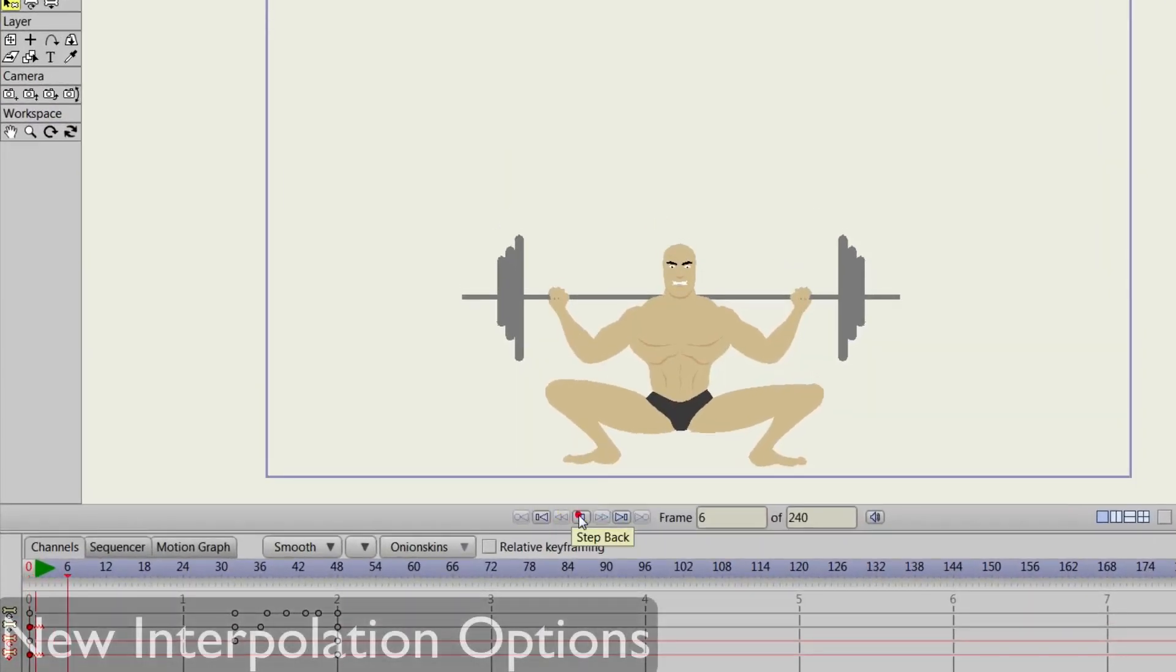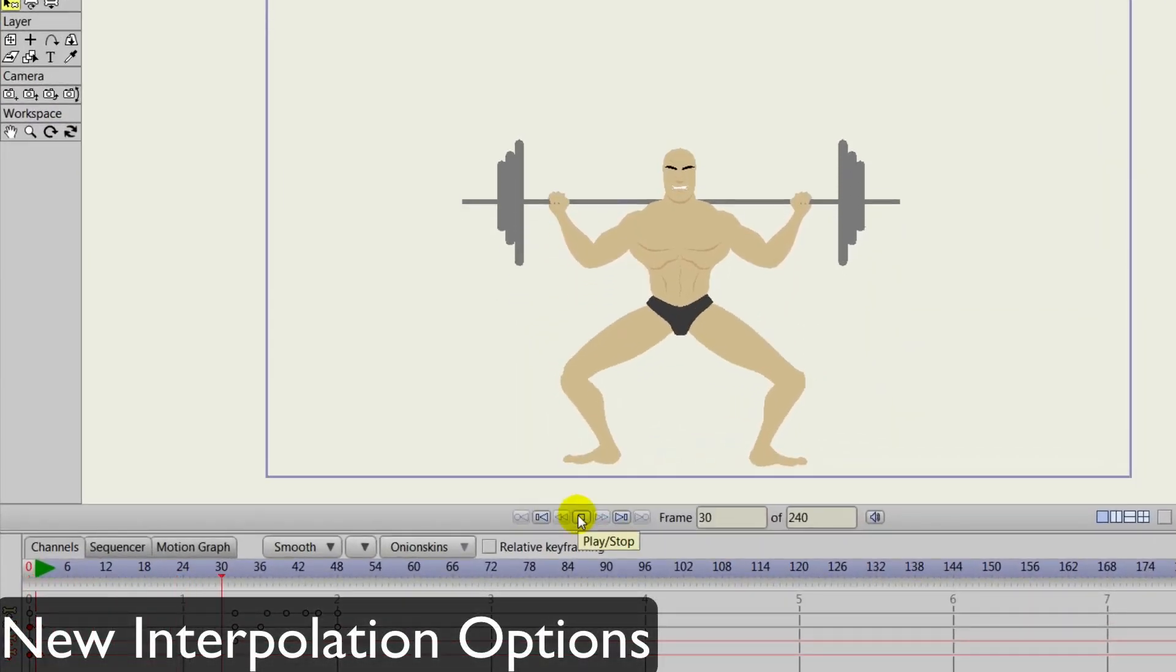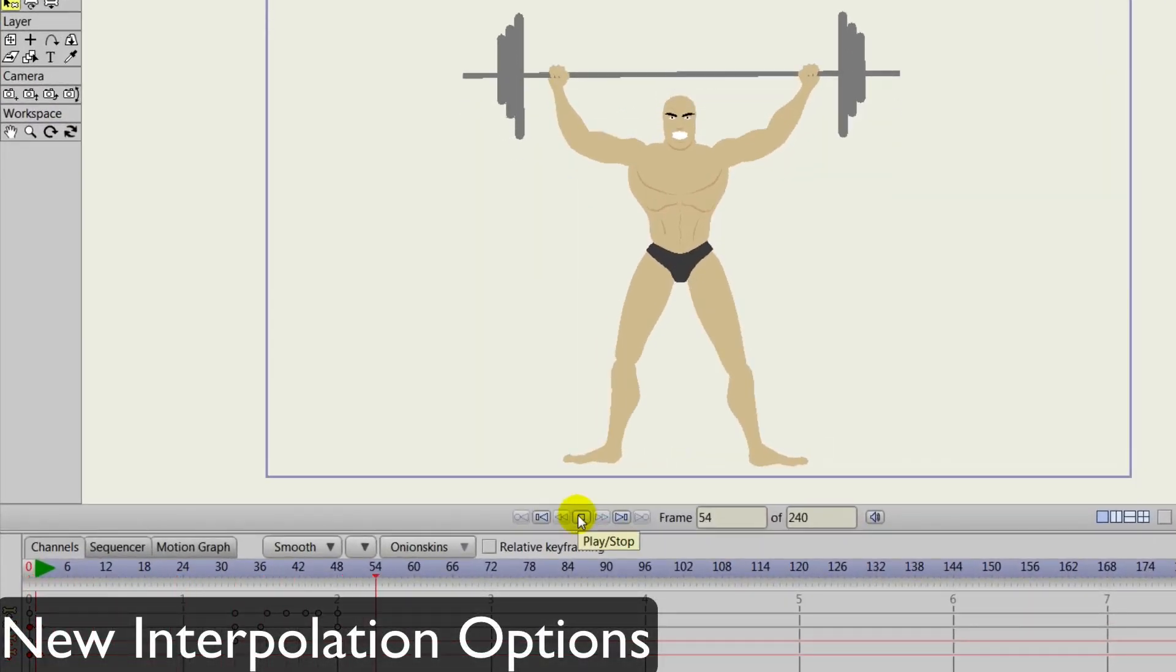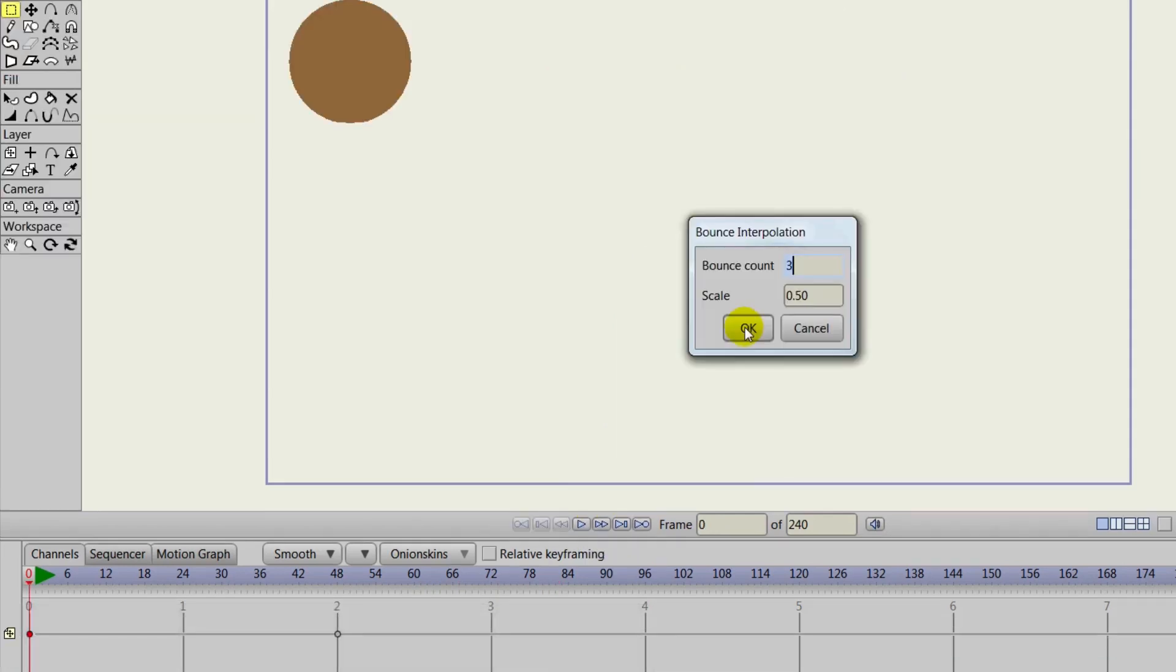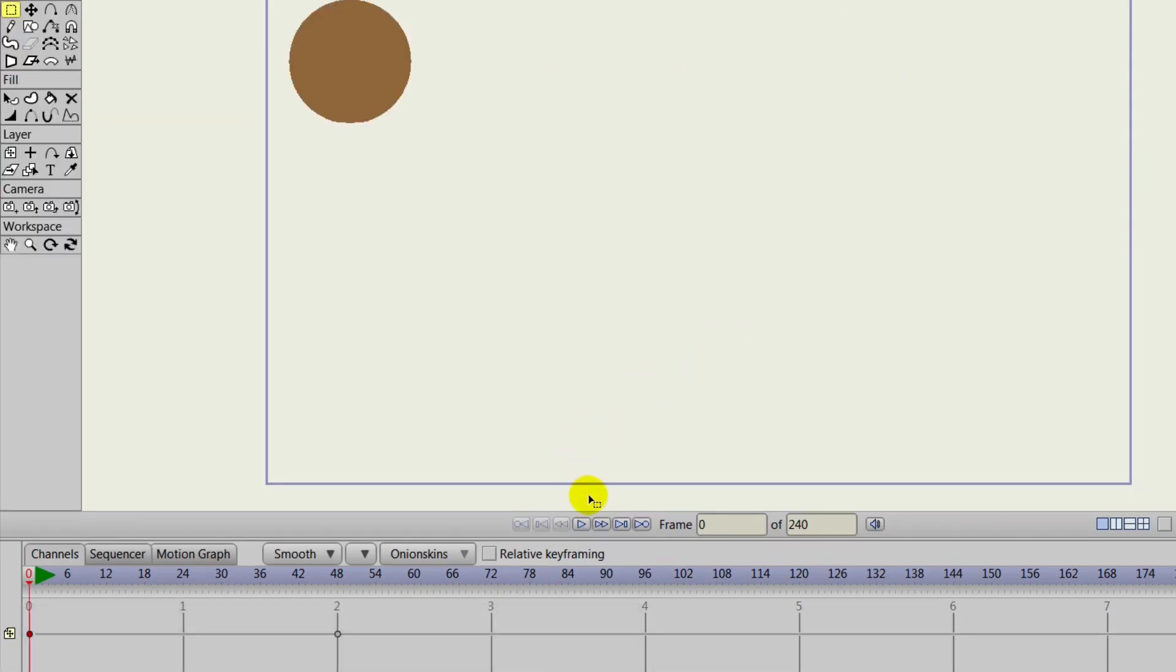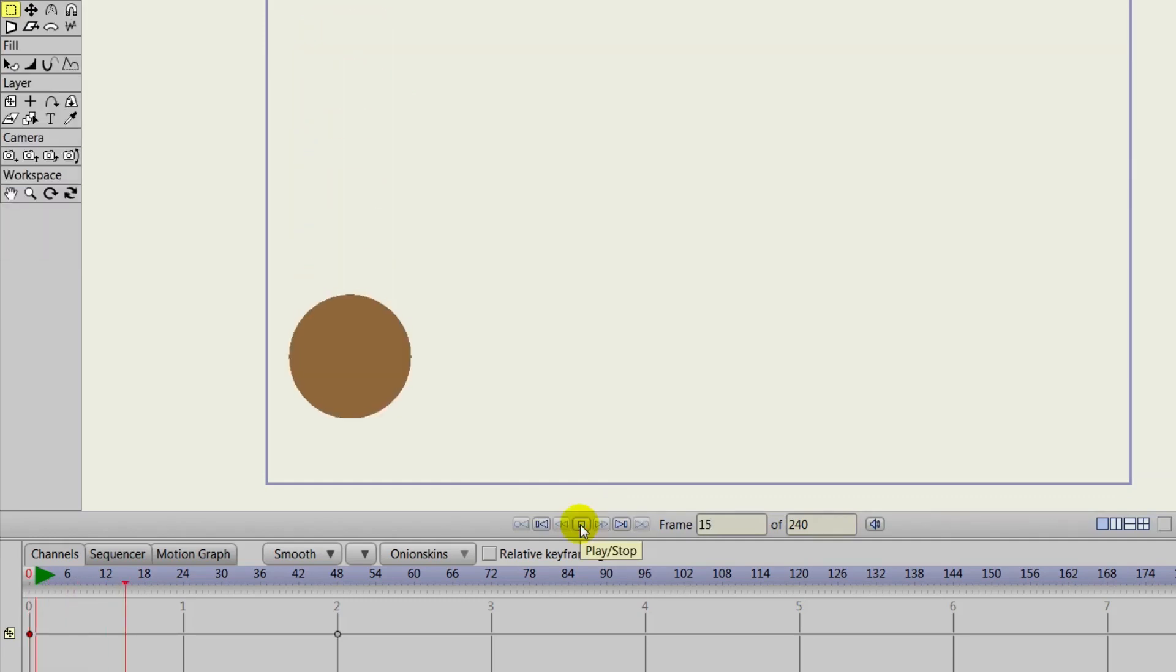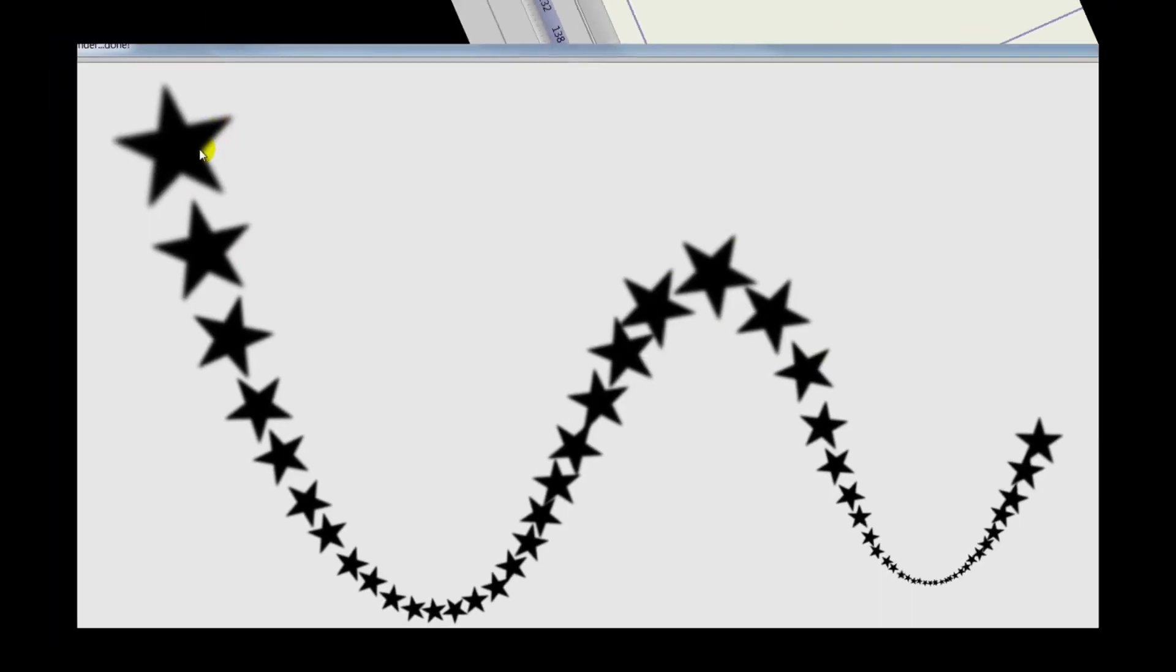Three new Interpolation options have been added that allow you to create a Stagger effect, a Bounce effect, and an Elastic effect. The Bounce and Elastic effects have parameters you can alter to customize the effect.